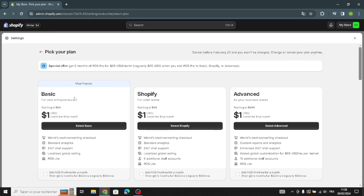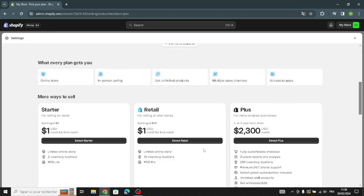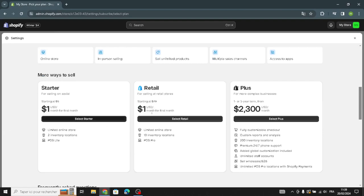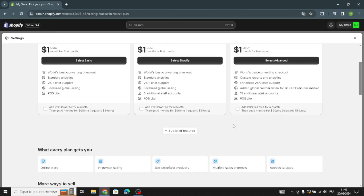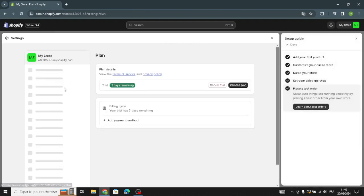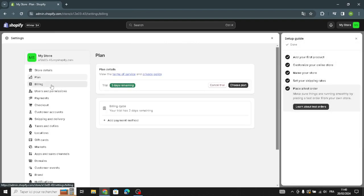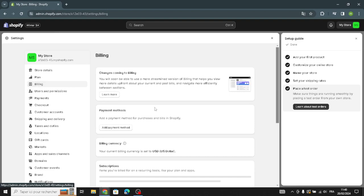You can choose a plan — Basic, Shopify, or Advanced. All of them cost one dollar for your first month. There are also two other options at one dollar for the first month, and a third option at two thousand three hundred dollars for three years.